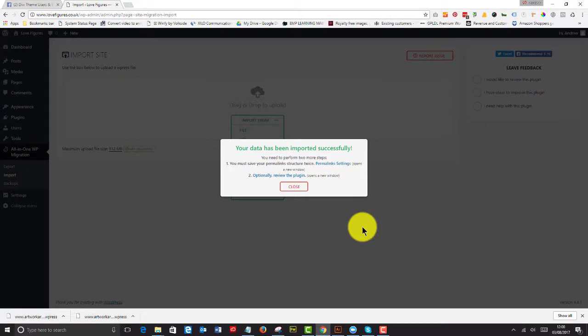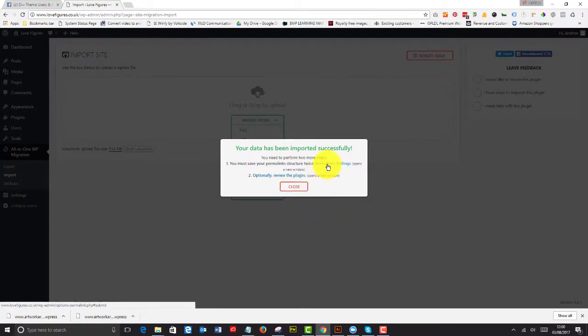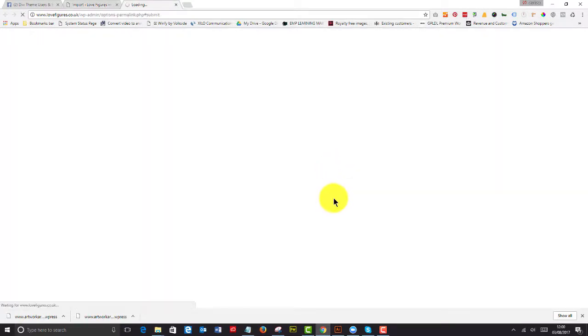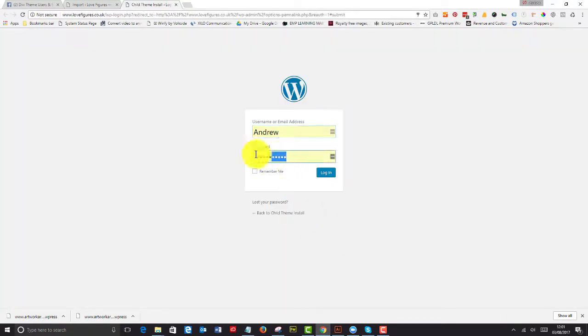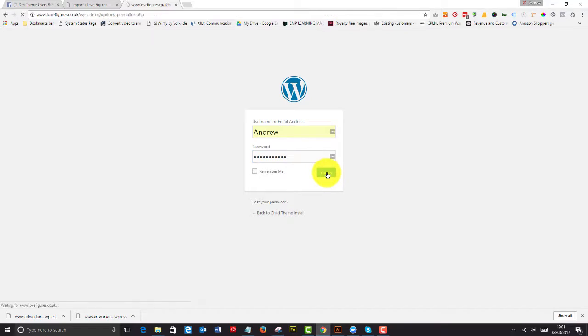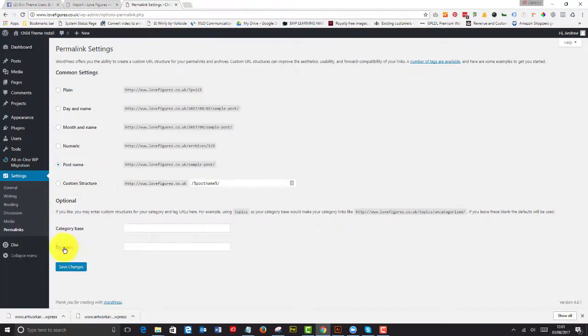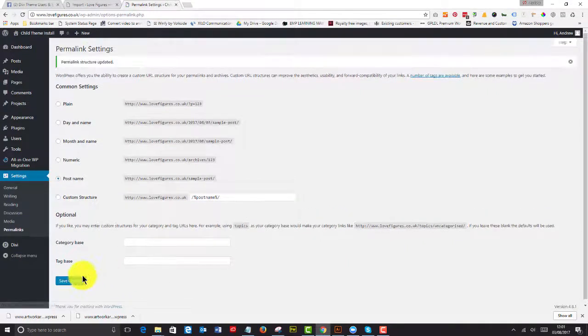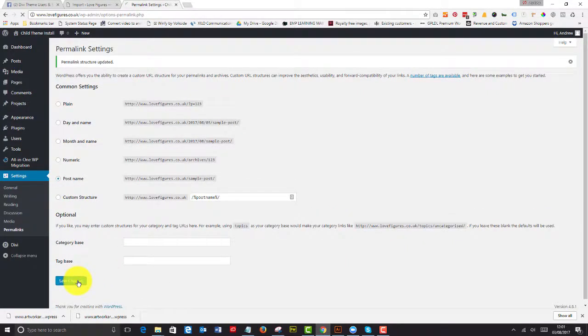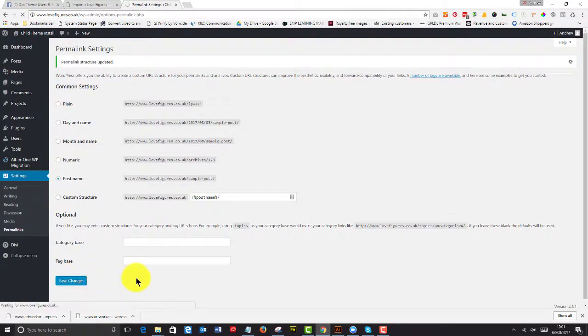So that's imported successfully. So what we have to do is now we've got to save our permalink structure twice. So we go to the permalink settings. And that will always ask us to log in. So we've got the username and password from our previous site.